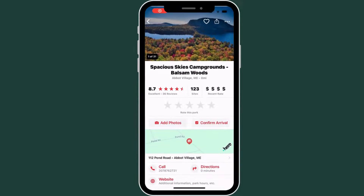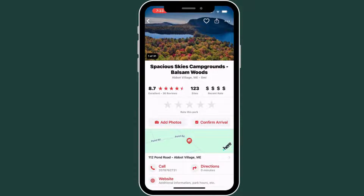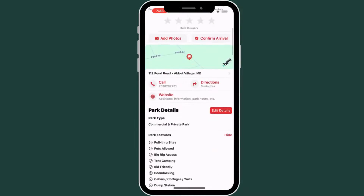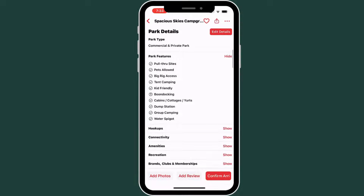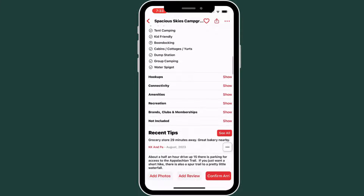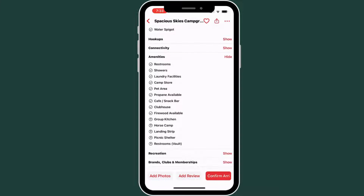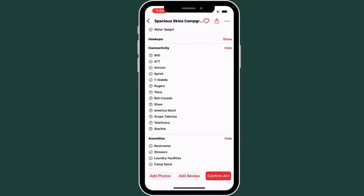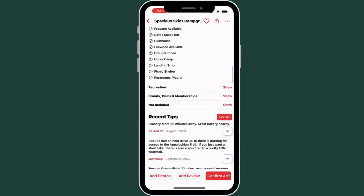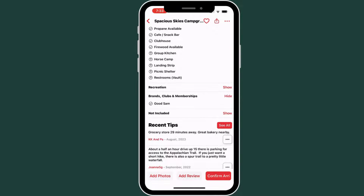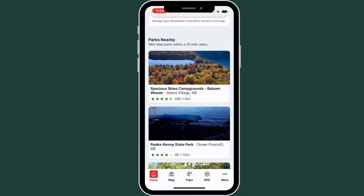Within the RV Life mobile app, I can also look at RV park and campground reviews. These detailed reviews include all the park features and amenities, so I can see exactly what I'm getting into. They also have connectivity information, so I can check that I'm going to have either Verizon or T-Mobile cell service and be able to use internet at the park. You can also see recent tips from RV campers — like this one says the grocery store is far away, but they recommend checking out the local bakery.